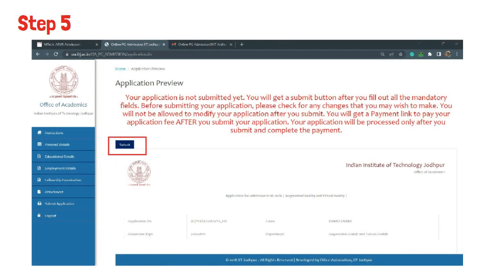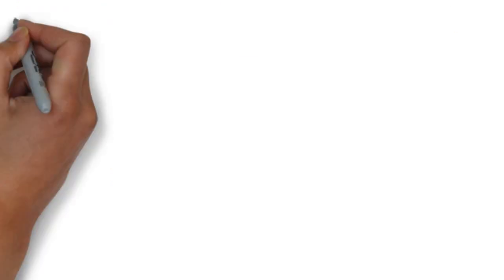Step 5 is, after checking all the details, clicking on submit application form.